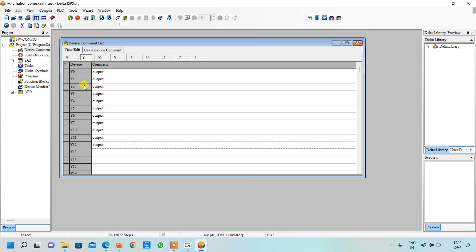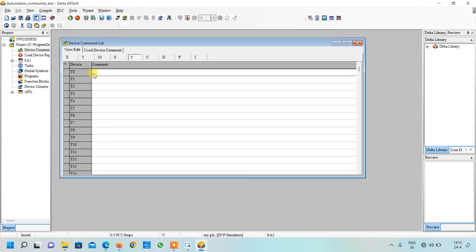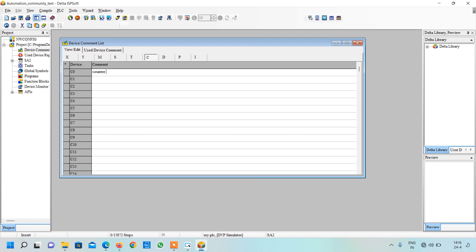As I have explained earlier, this represents the octal system, so after Y7 there will be no Y8 and Y9 — there will be only Y10. Now just I will go to timers. I have used only one timer so here I will write Timer 1. I have used one counter C0, so here I will write Counter 1. Let me write Counter 0 and here also I will write Timer 0.